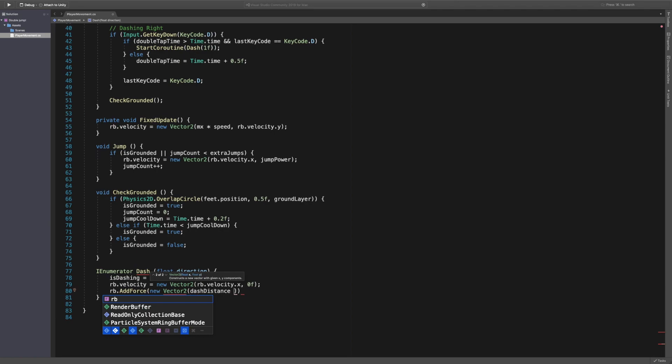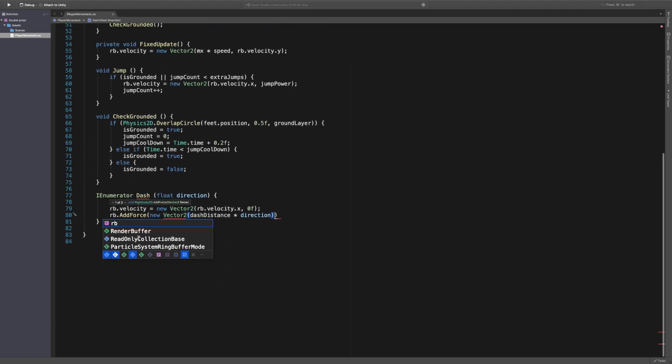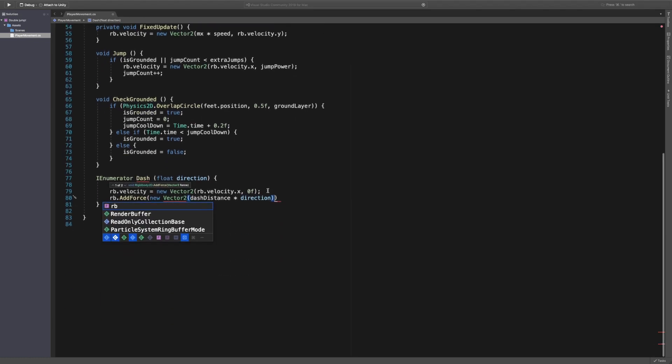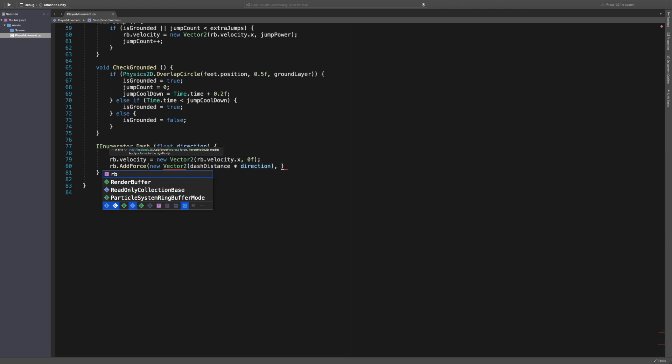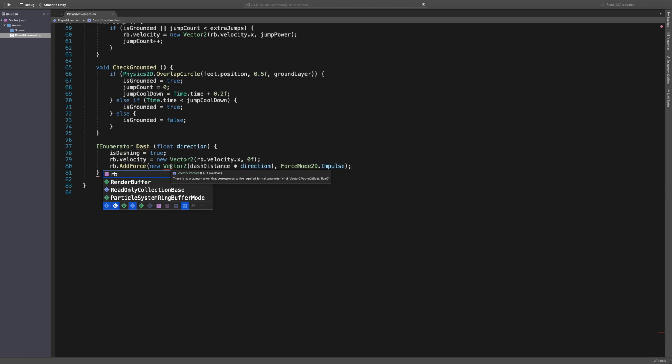We want to add force with dash distance times direction. You could probably tell what's going on here, but all we're saying is, let me sum this up, we're basically saying if it's minus one then this is the opposite direction. If it's one then we'll just times it by one which is fine. And then the force mode 2D is going to be dot impulse. That should be fine. What's wrong here? Oh yeah, we need to also give a Y which is going to be equal to zero of course.